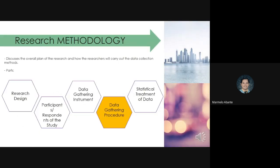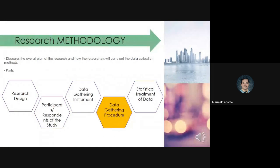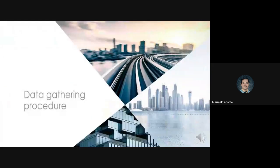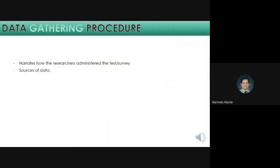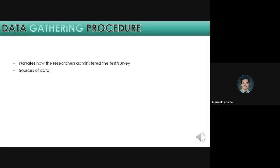For our next part of our research methodology, let's discuss the data gathering procedure. In data gathering procedure, it narrates how the researchers administered the test or survey. In here, you will imagine the flow or steps of your data gathering procedure. When you are done with your survey, you will go back to this part and edit what really happens or what process of the survey you made for your respondents.